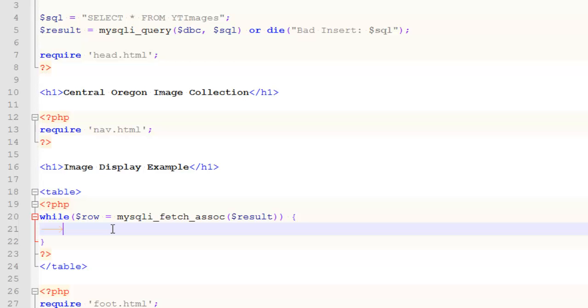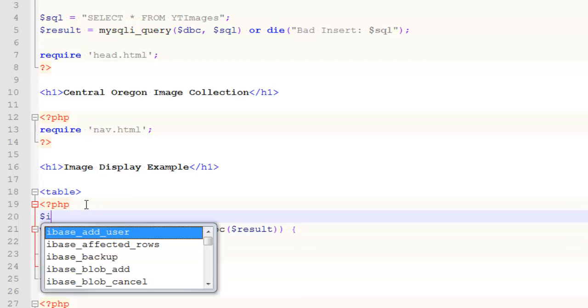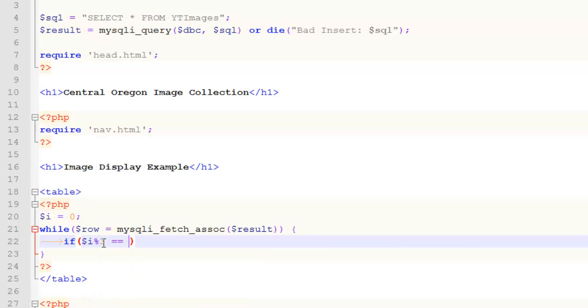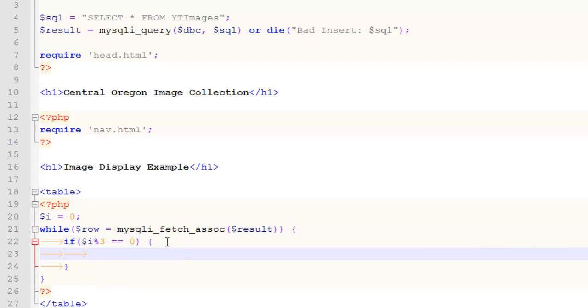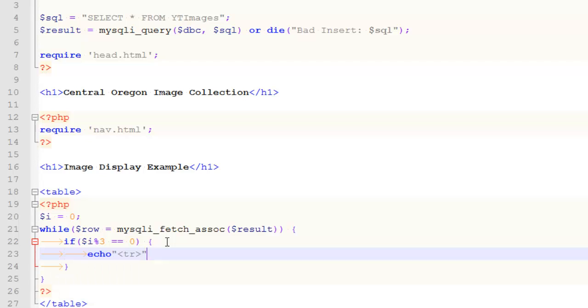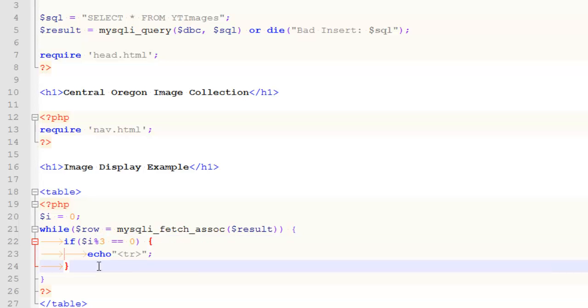Each row, each iteration through this loop, is going to create a pair of TDs with an image in it. But the other thing that needs to happen is the rows. I like to create a counter and set it to zero. Then I write an if: if i mod 3 is equal to zero, then that indicates the beginning of a new row. So I echo a tr tag. i starts off as zero, so the first time it jumps into this loop, it opens up a tr tag.